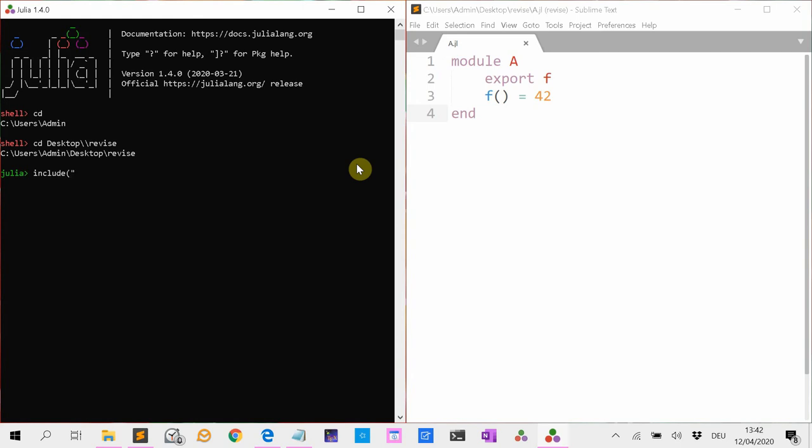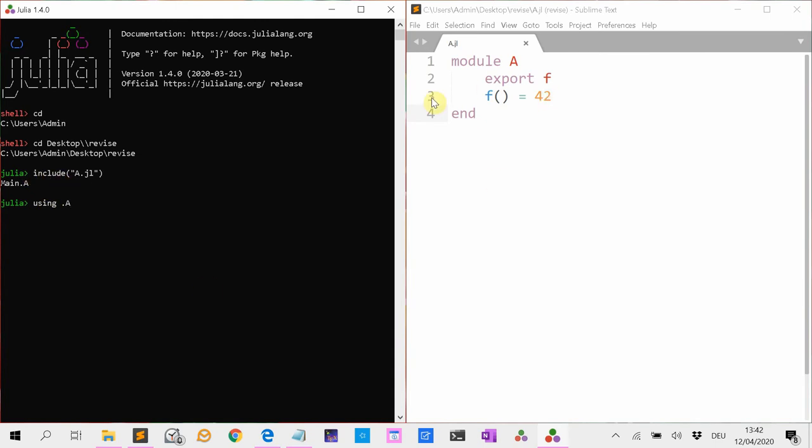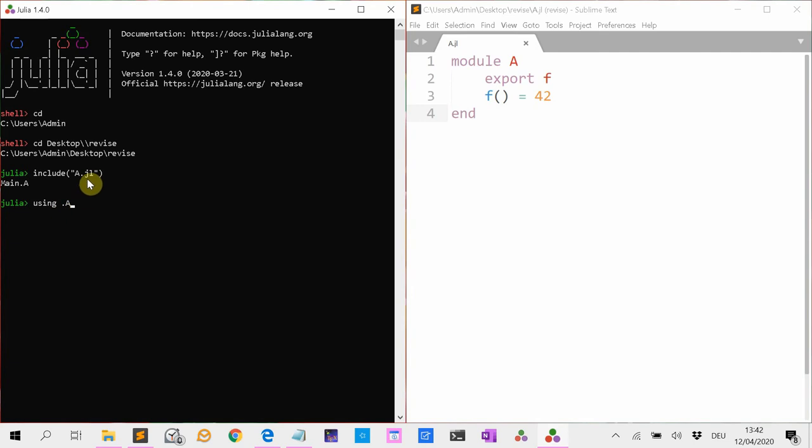Now I am going to load this file. Include. Okay, now using A. You need to type dot A because we load this module into the current session. And that's why you have to access it via dot A. And then we are going to use f and voila, it is 42.